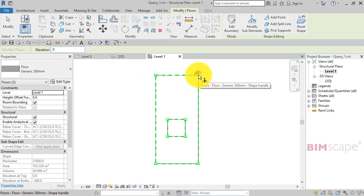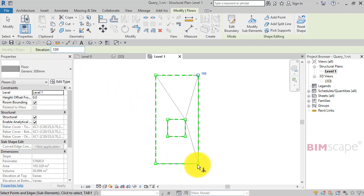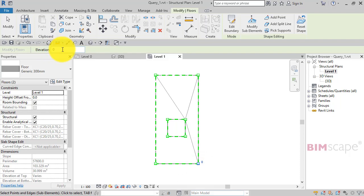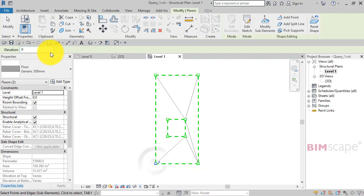This corner I'm going to lift to 100. This corner I'm going to lift to 200. And this corner I'm going to lift to 300.